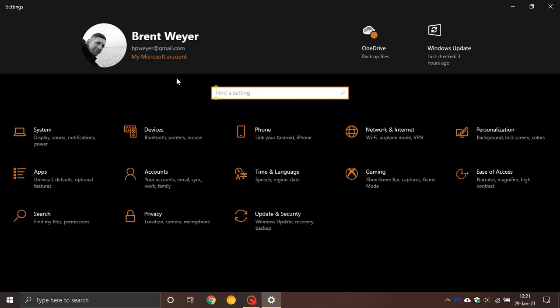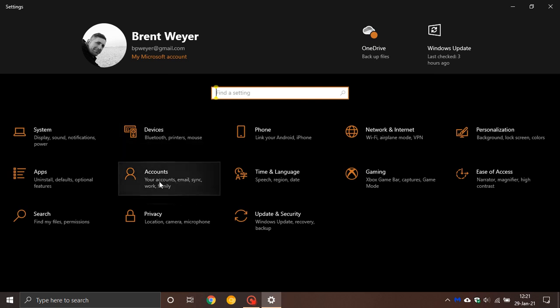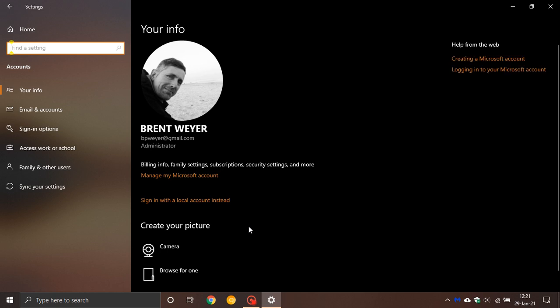While we are in the settings, if you would like to see if you are running an administrator or standard account, just navigate to Accounts in settings, and under your username you will see I'm running as an administrator. If you're not, it'll have standard user account, or if you're an admin, it will be administrator.